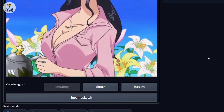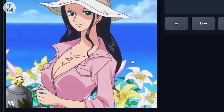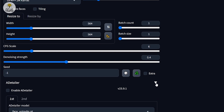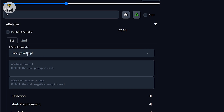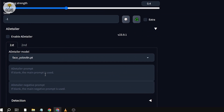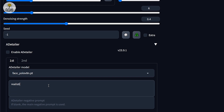The reason we're setting denoising strength is because if you increase it, the AI will have more input and change things more — I'll show you what I mean later. For the ADetailer, we're going to copy settings related to the face. I'll put: realistic photo, one girl, green eyes — something like that.